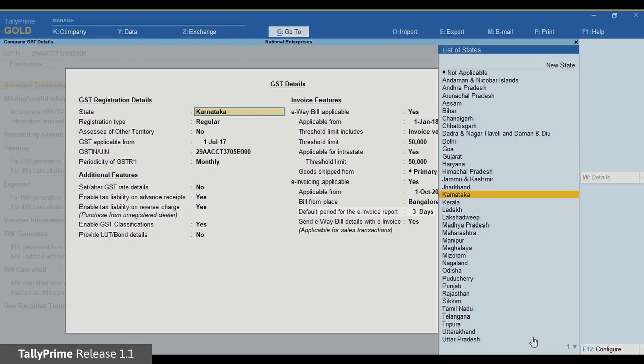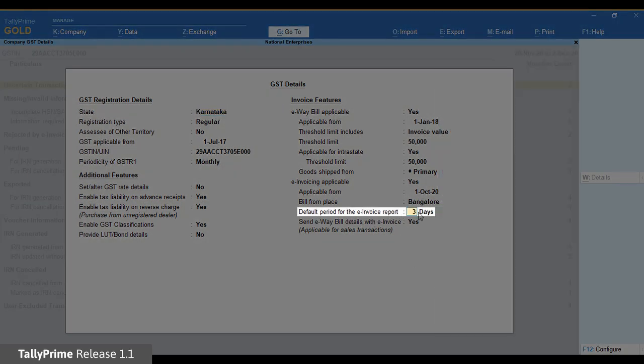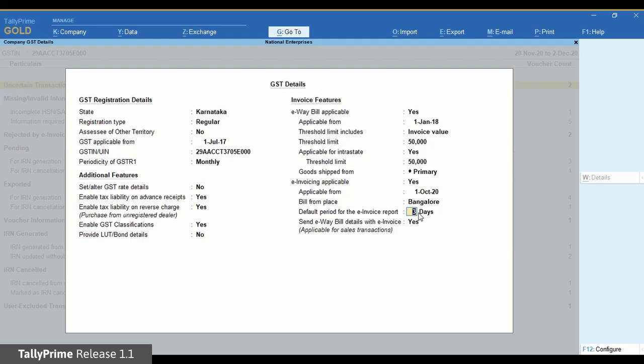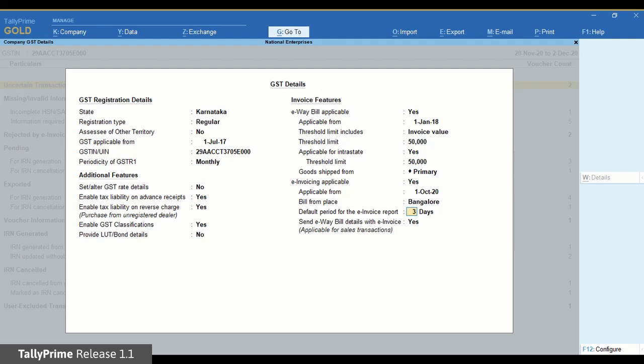You can make changes in the default period for the e-invoice report field. The default period for e-invoice report will be 3 days. You can change it between 1 to 31 days.